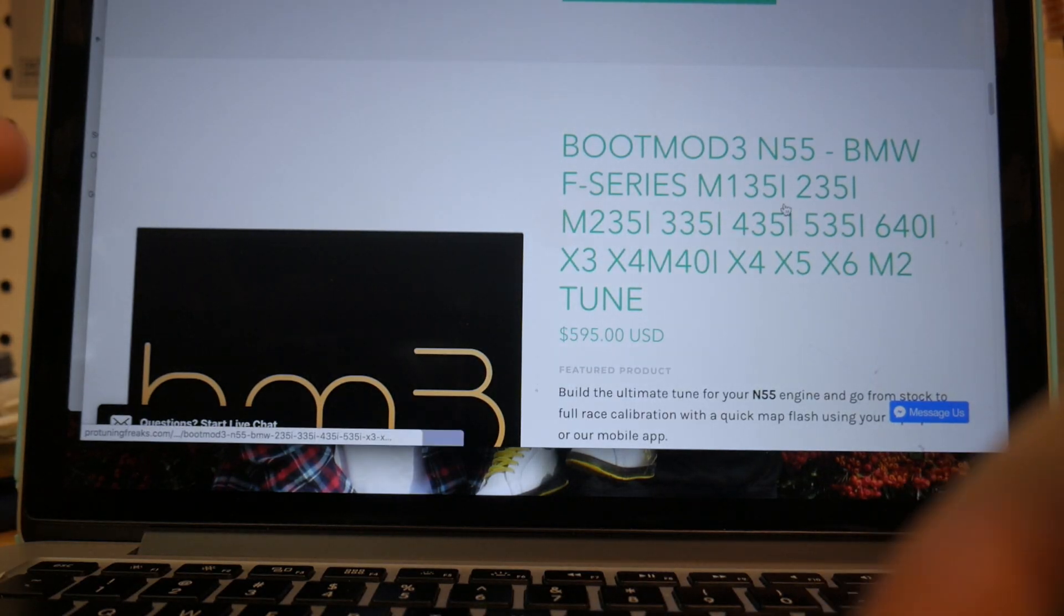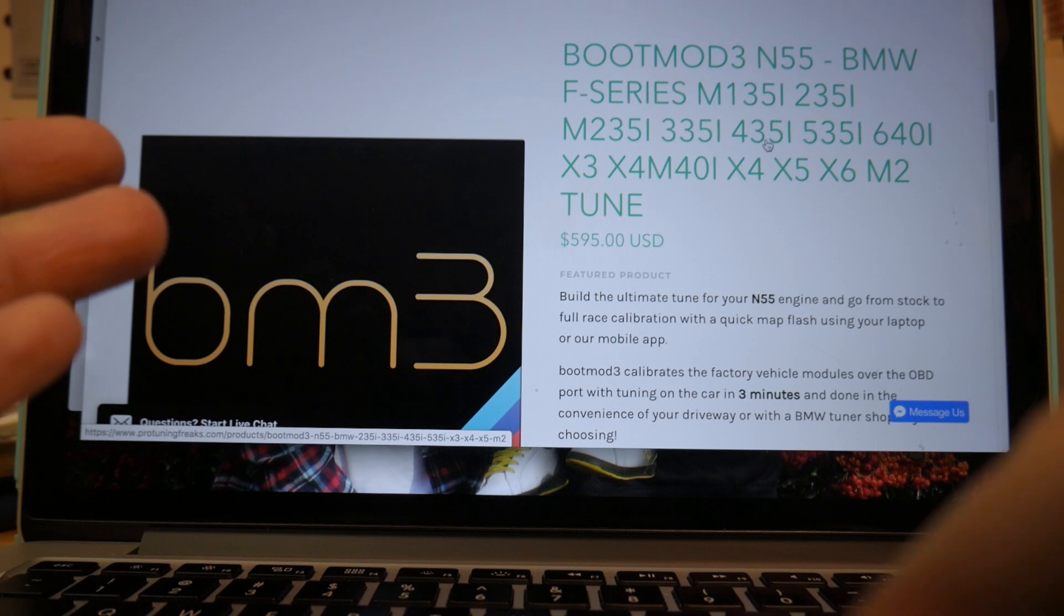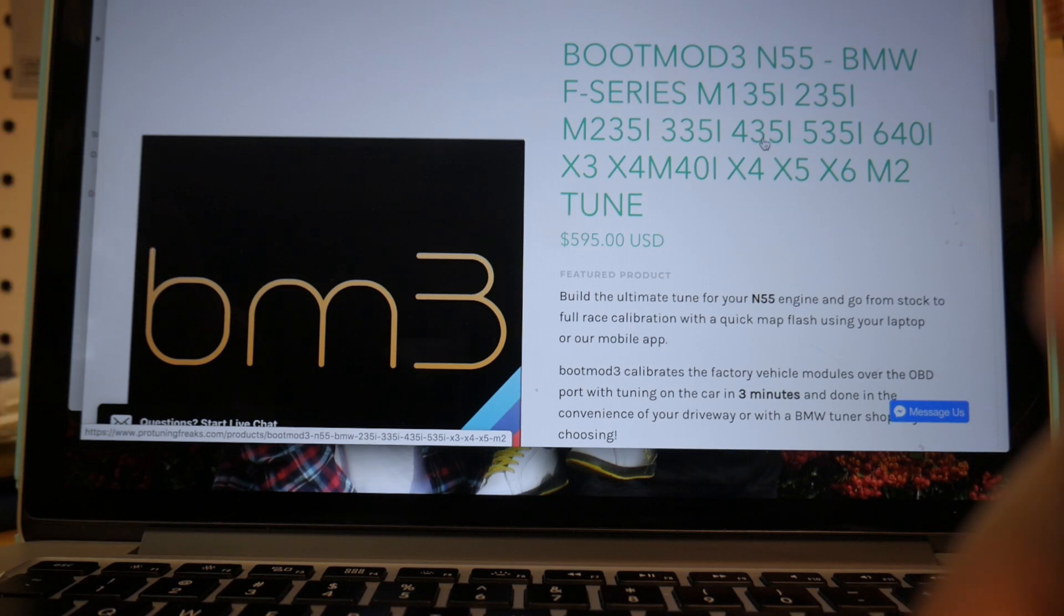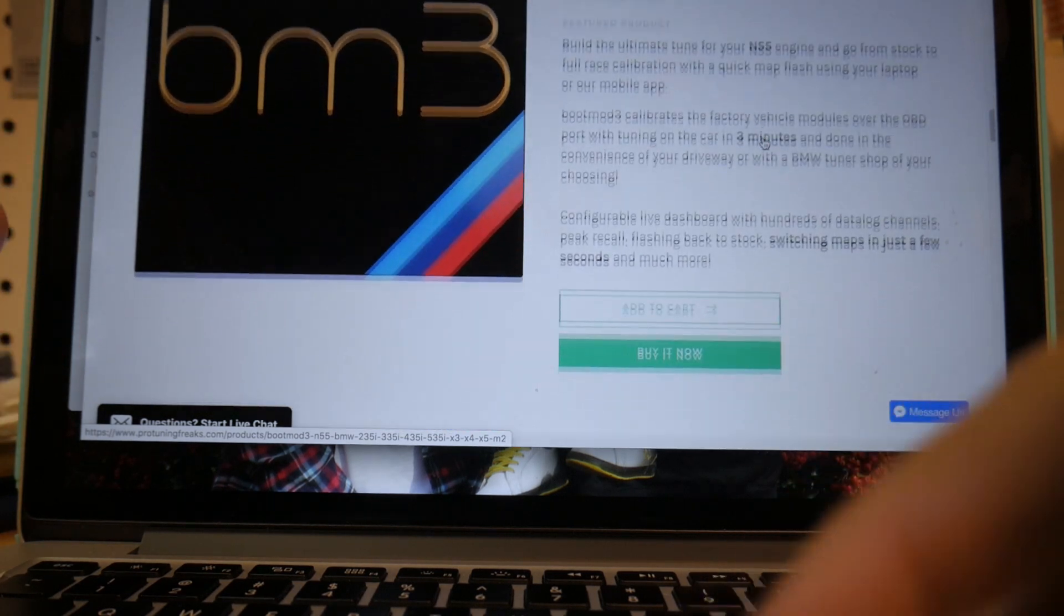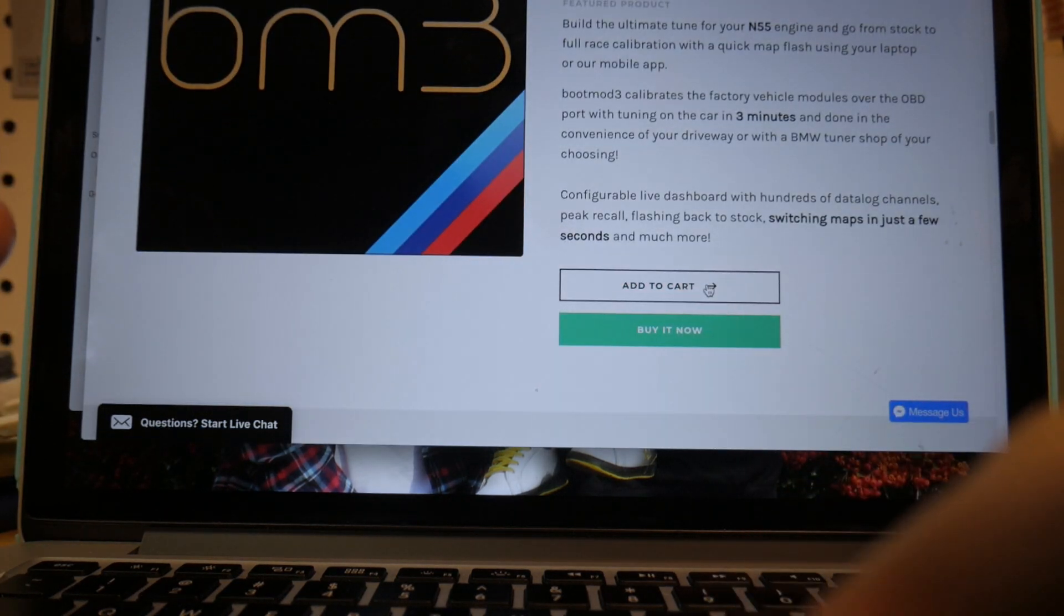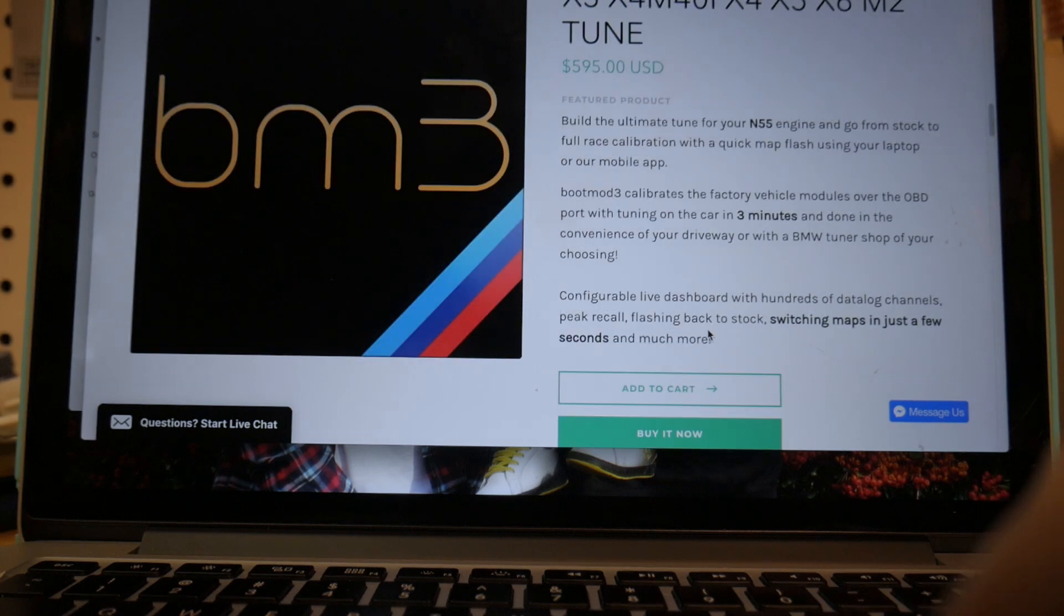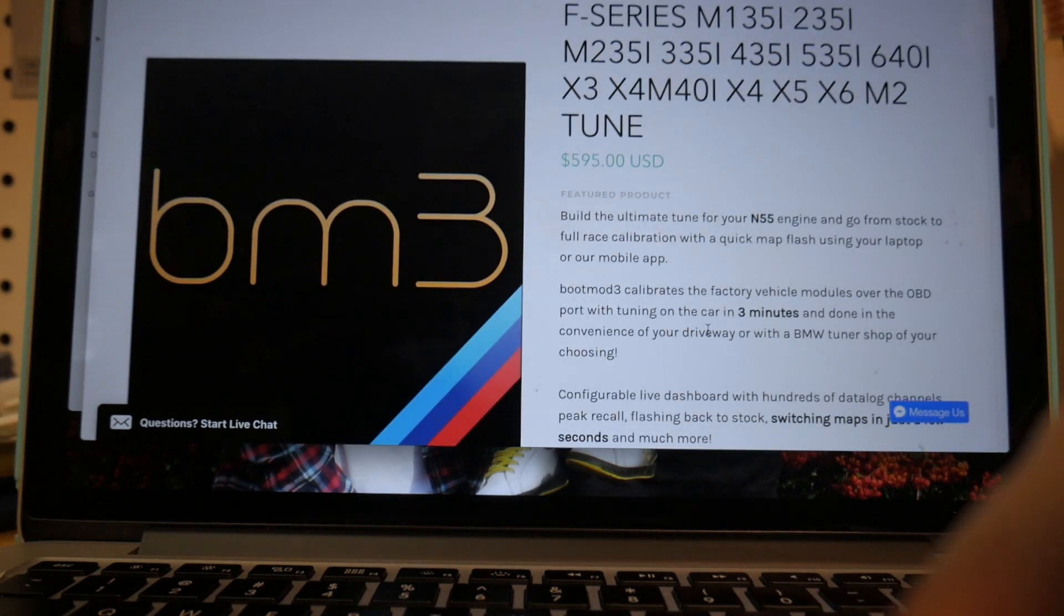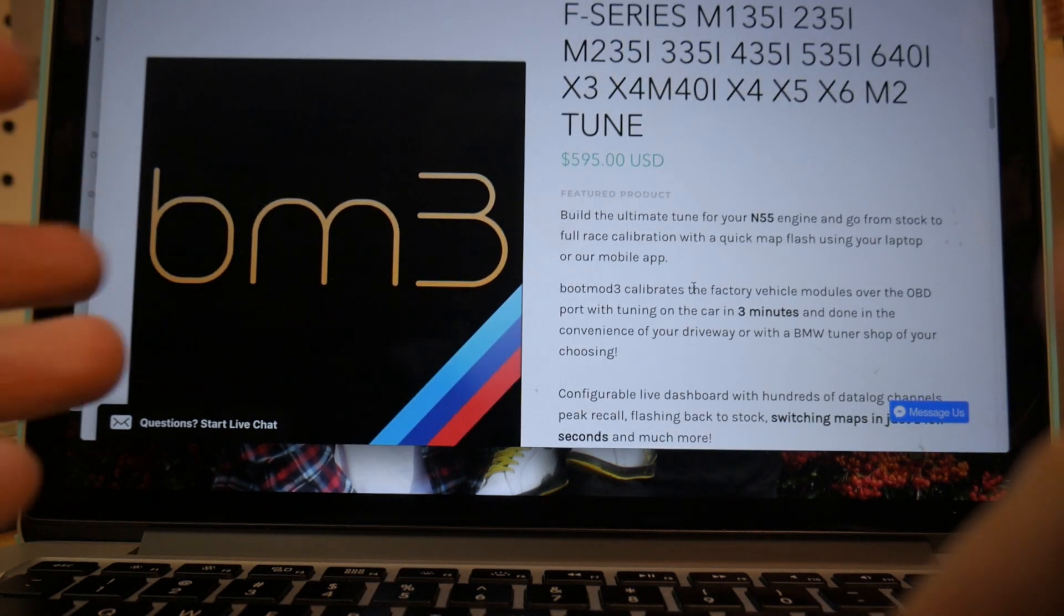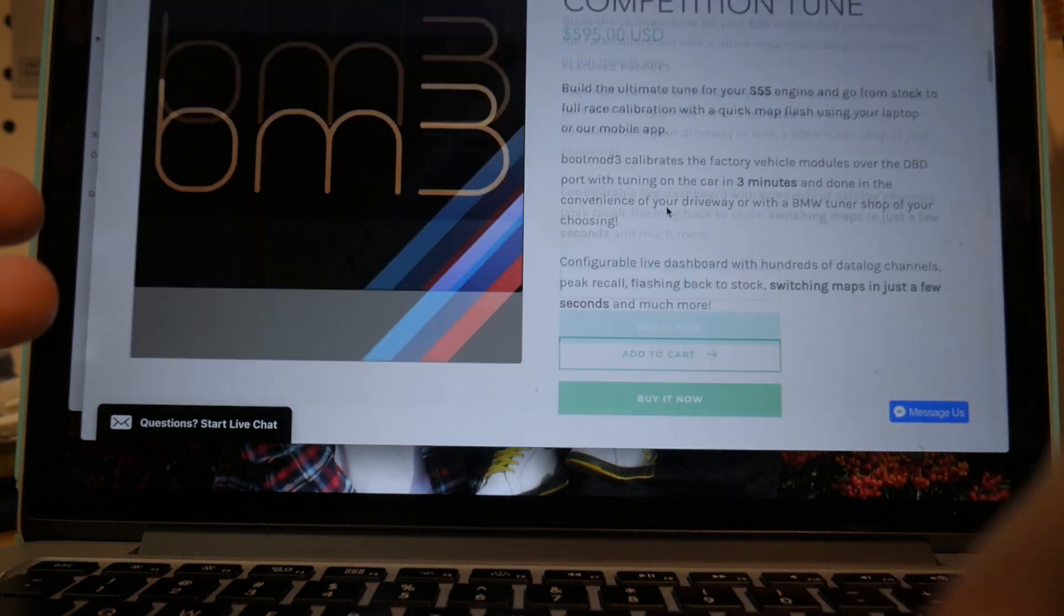In this case, M235i tune, like for my car, I went and add to cart or you could just click buy now, you enter your payment information, and then you have purchased the tune.